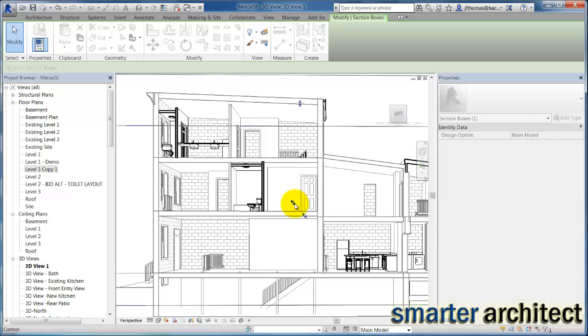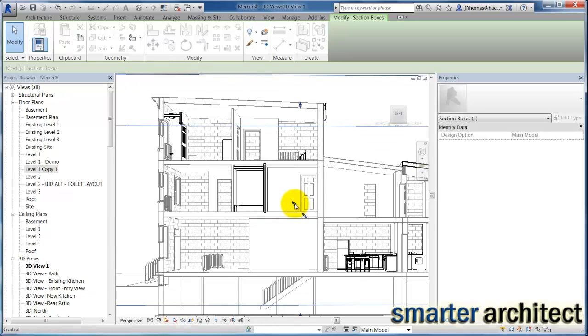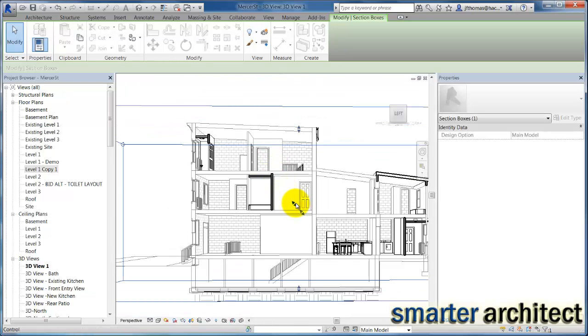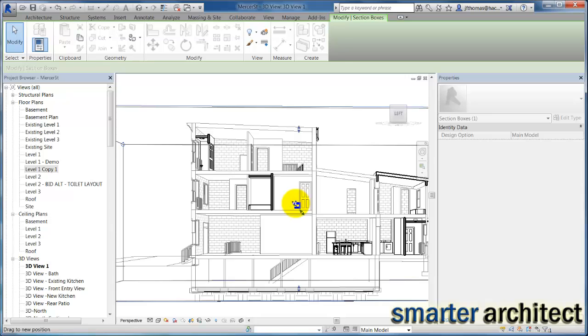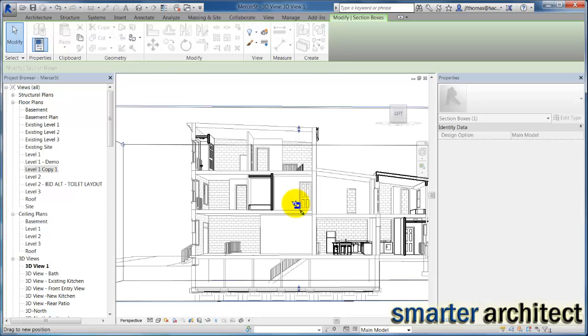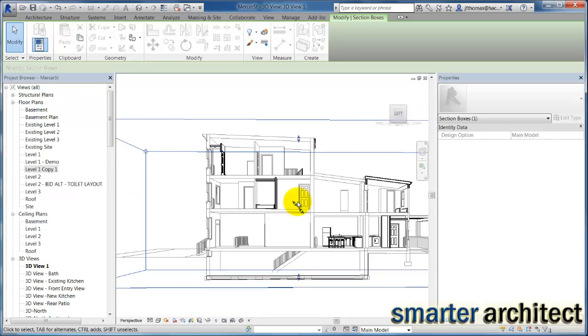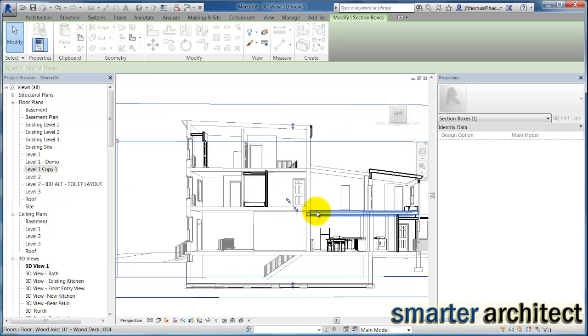I do like to zoom out far enough that as I'm toggling on this, you can see, if you look up at the section box, you can get a sense of just how much I'm moving that section box into my view or not.